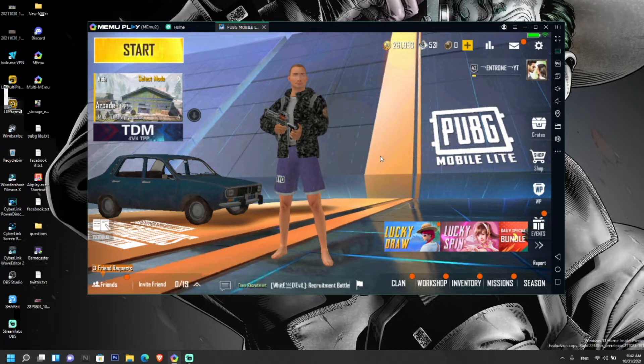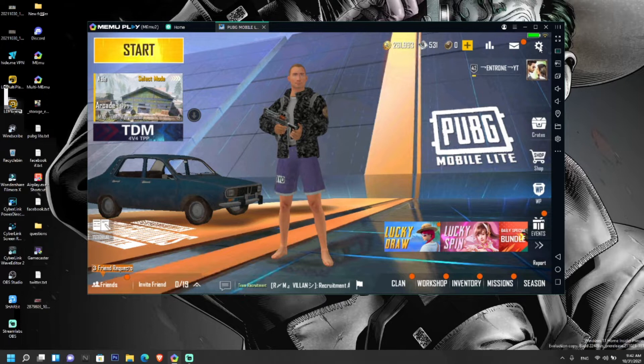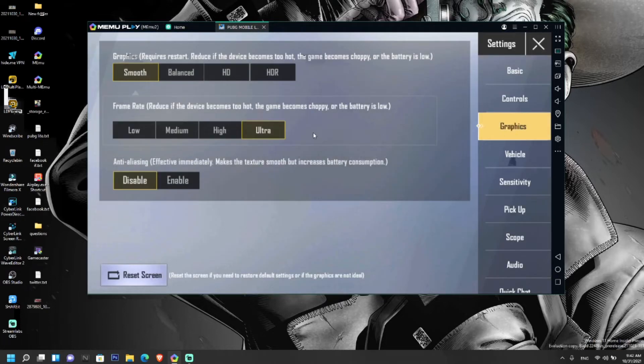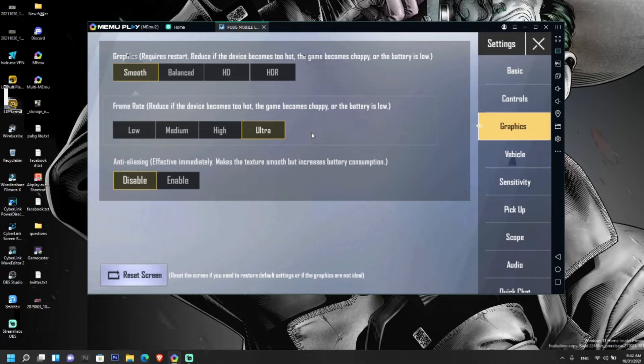You might have seen after some updates in MEmu Play, you can see the extreme frame rate option in the graphics section of PUBG Mobile Lite. The ultra frame rate will keep you about 40 to 45 FPS depending upon the device you have.